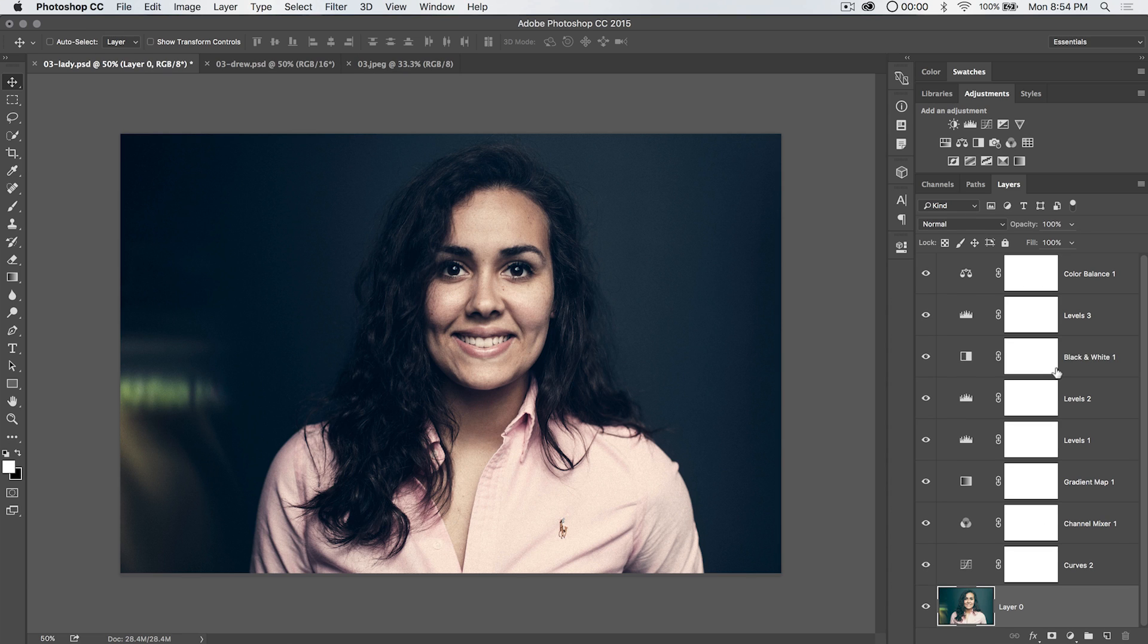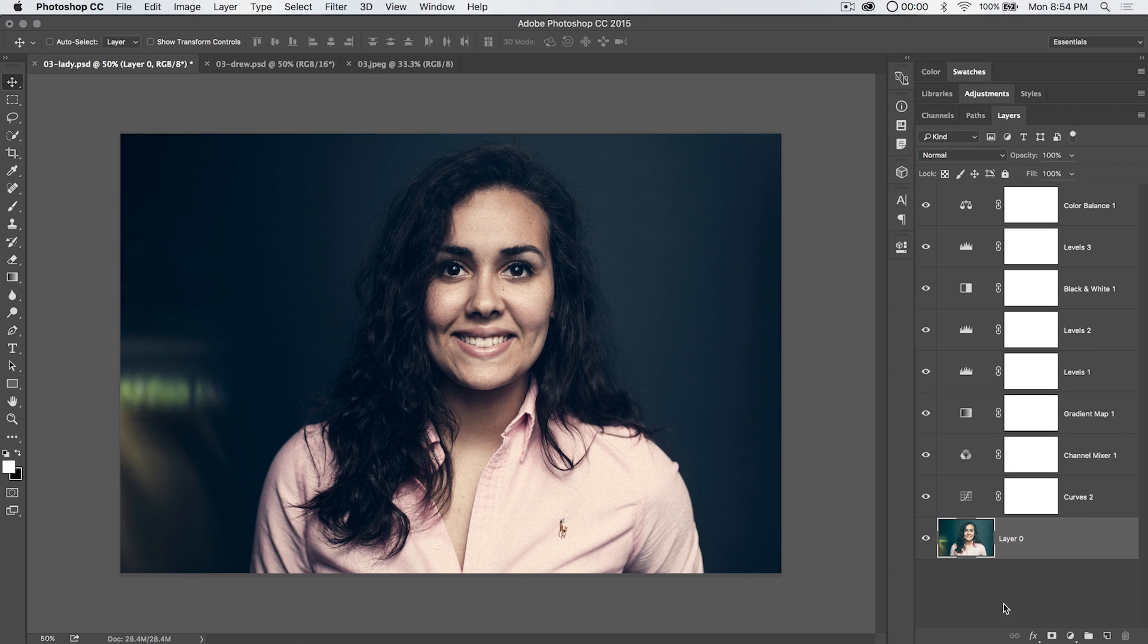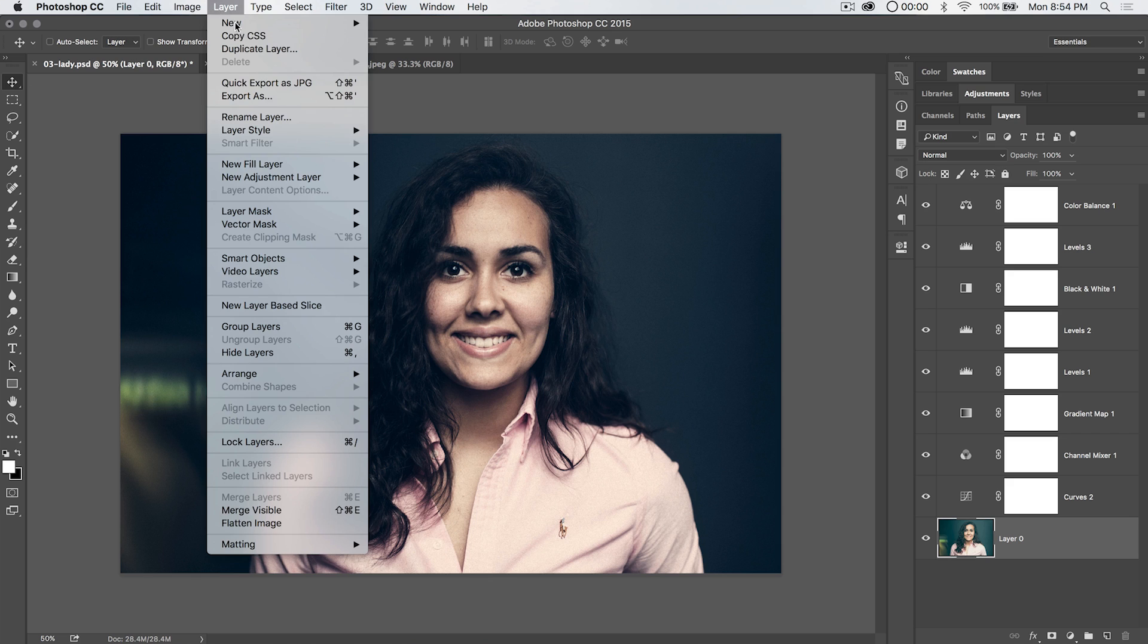Quick tip: let's say you're using a document that has no background layer and you're like, well, I can't do a color lookup table. You can just simply select that layer, make sure it's rasterized, not a smart object, nothing like that.